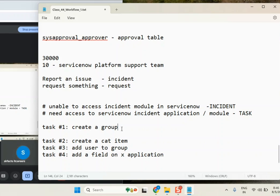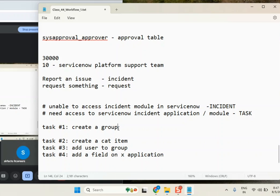Everyone understood? Small adjustment here: once the task is assigned to me, in a live environment generally what we do is create the group in production directly, then export that XML to test and dev if needed — we do it in reverse. Because we can't wait. Just create the group and then close the task, and if the group is needed in dev and test we export it. Simple.